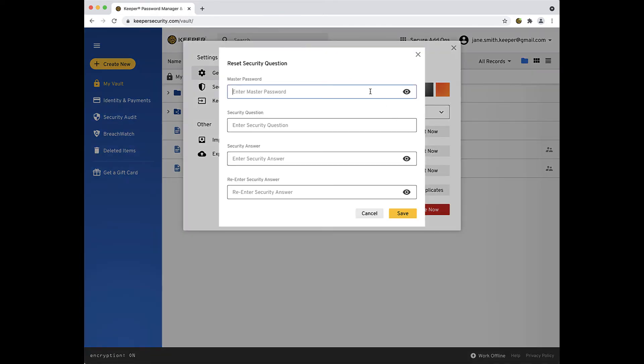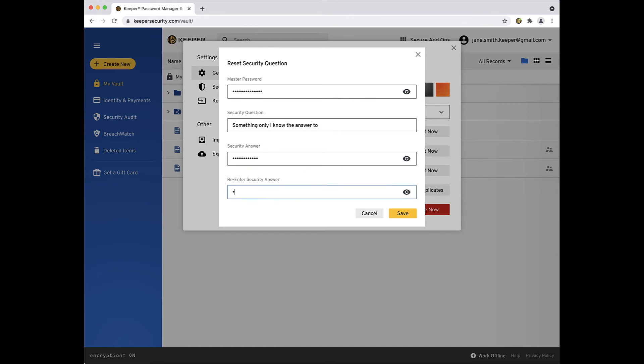Now enter your master password and provide a security question and answer. Be sure to use only a question you would know the answer to. Keeper cannot reset your security question and answer, so don't forget it.